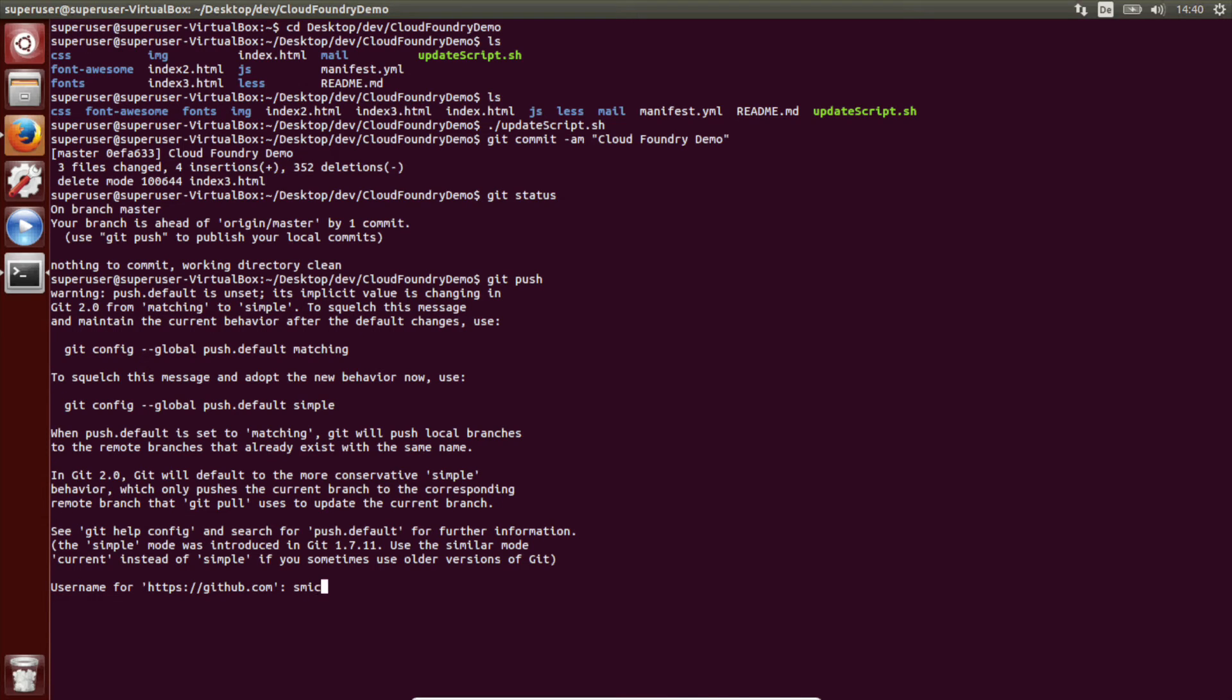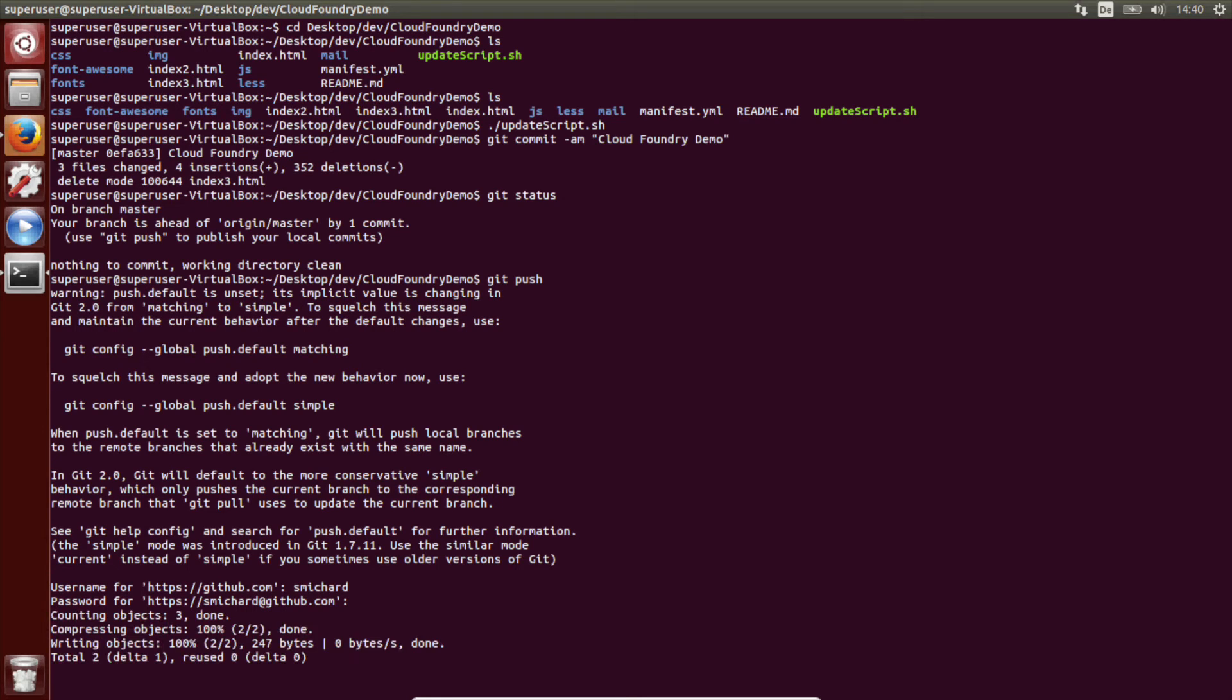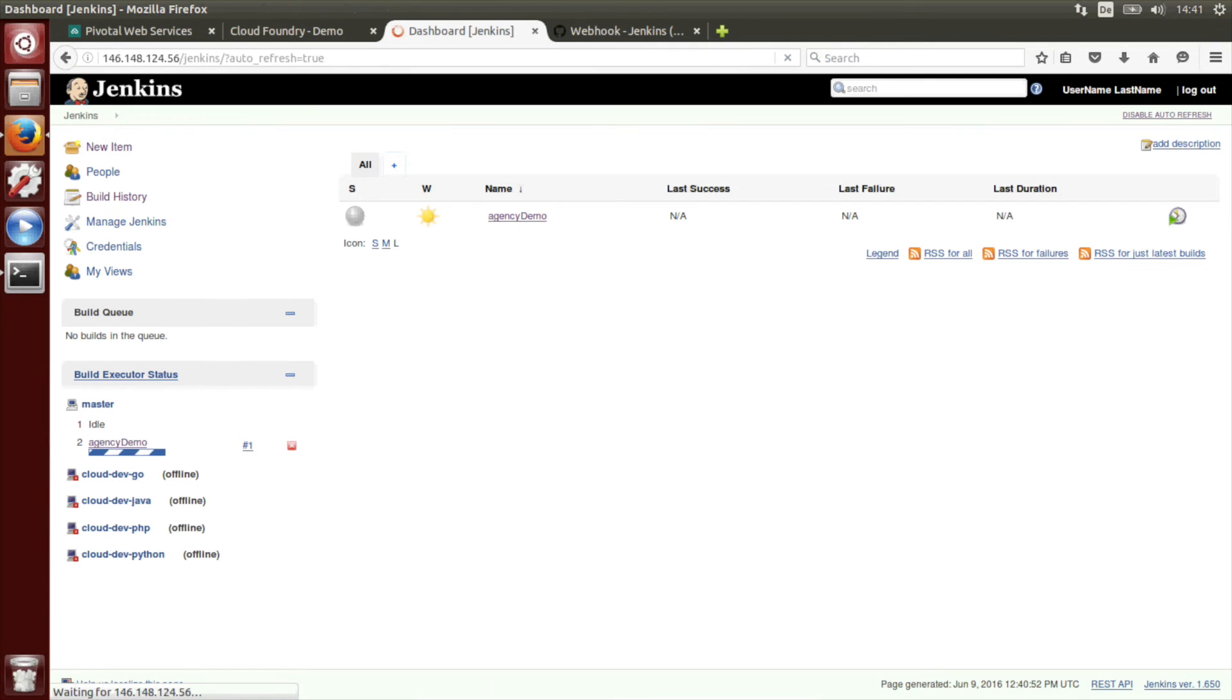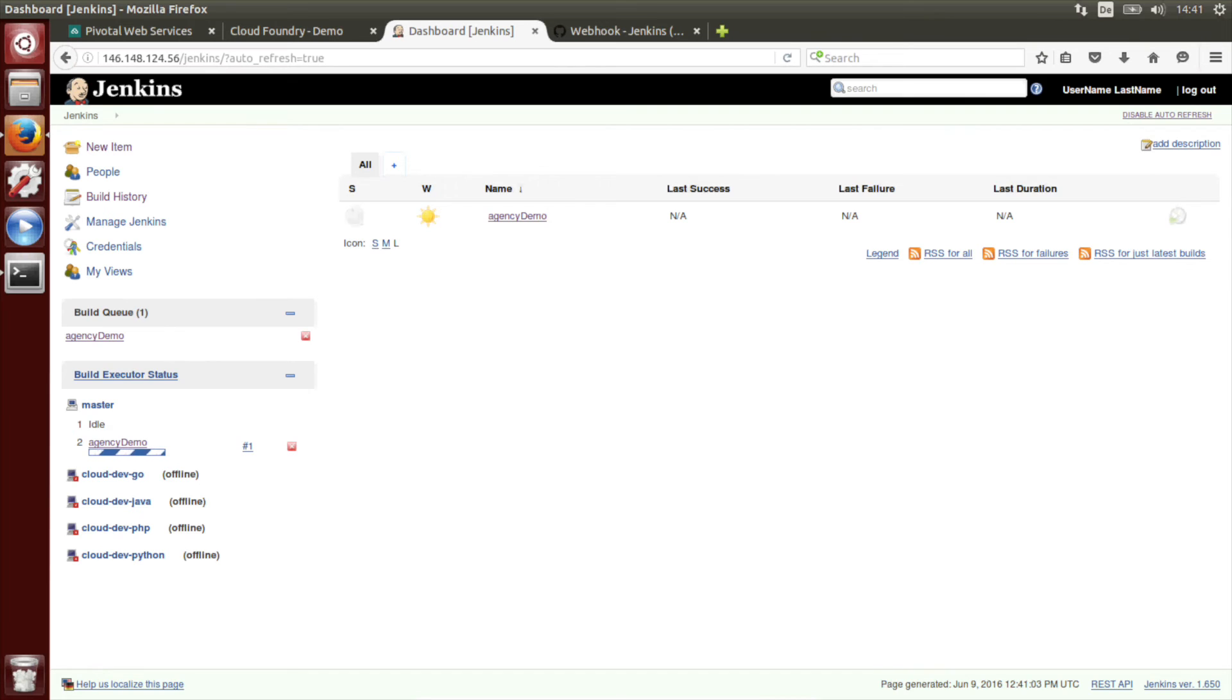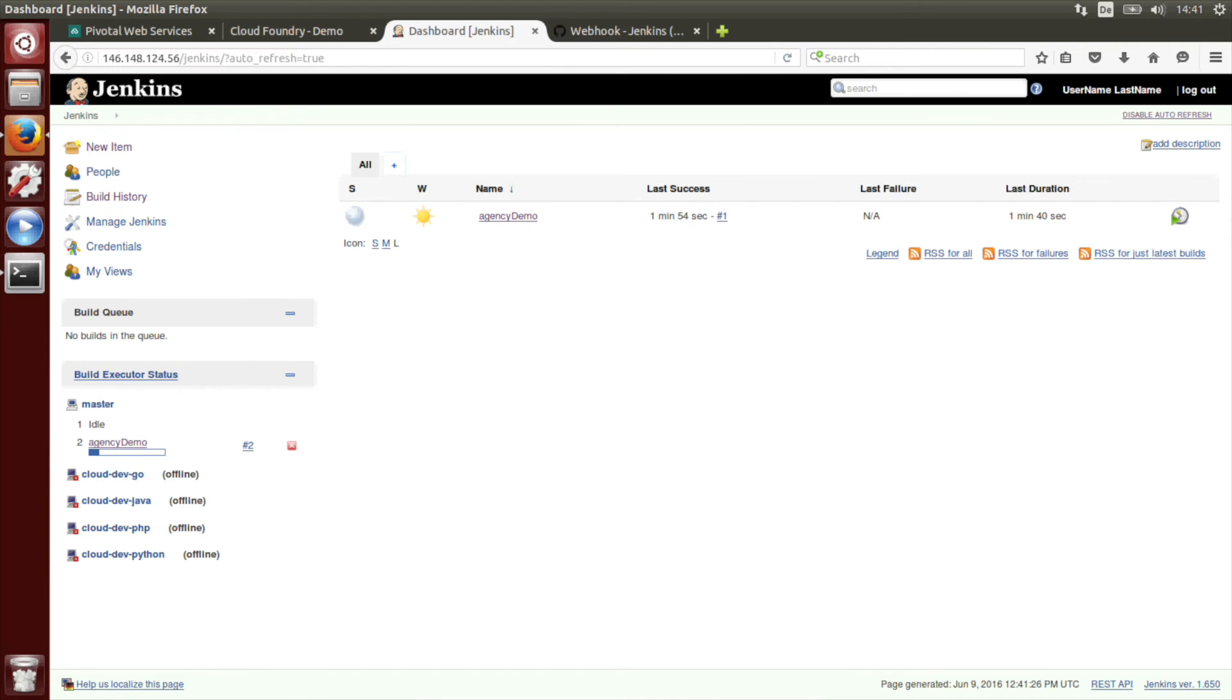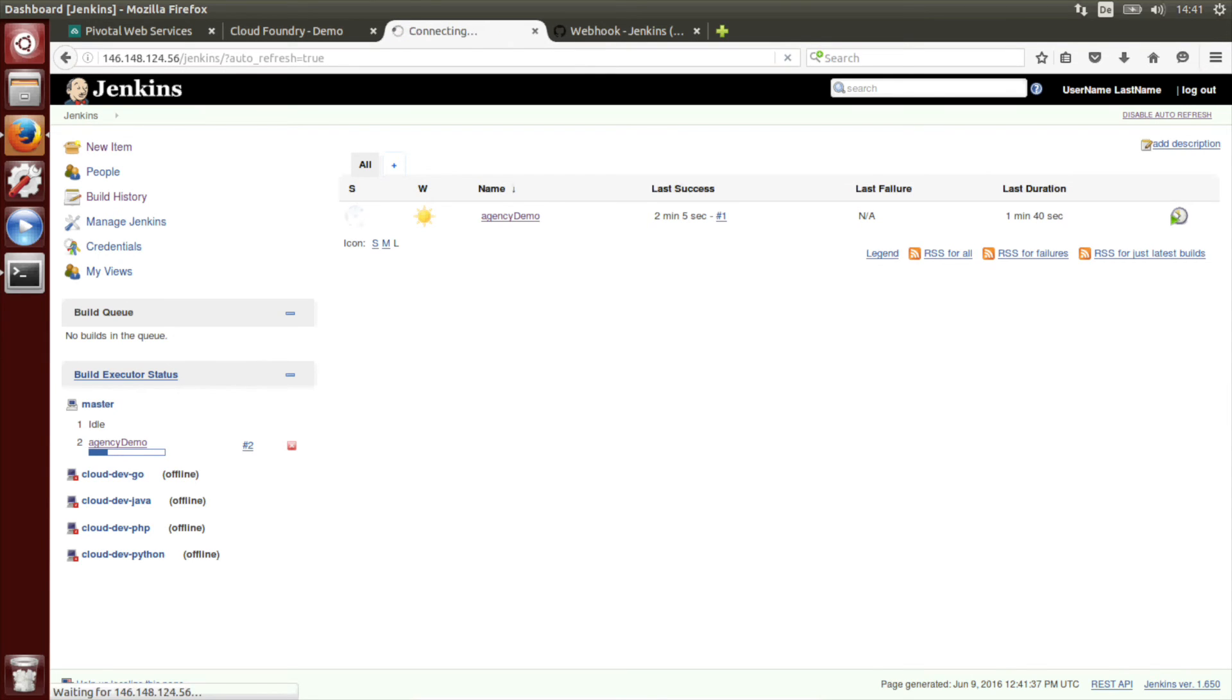I have to provide the username and the changes have been added to GitHub. Let's go back to Jenkins and there we see that a build is triggered. We can see the last success, the last duration. I will also show you the history and the console output, or just wait until the build is finished.